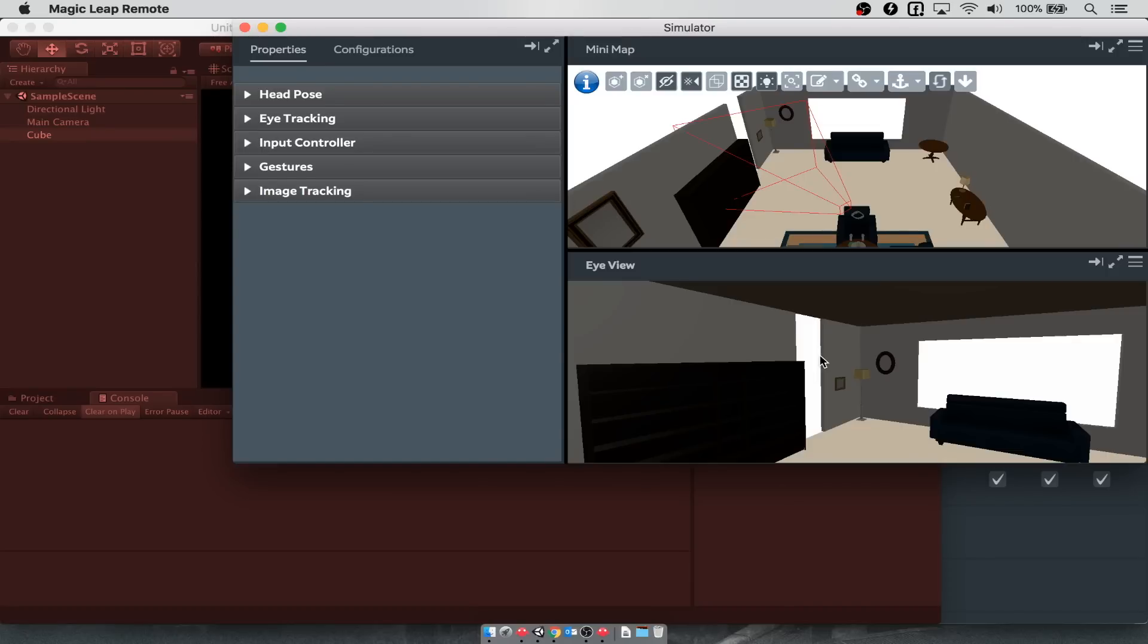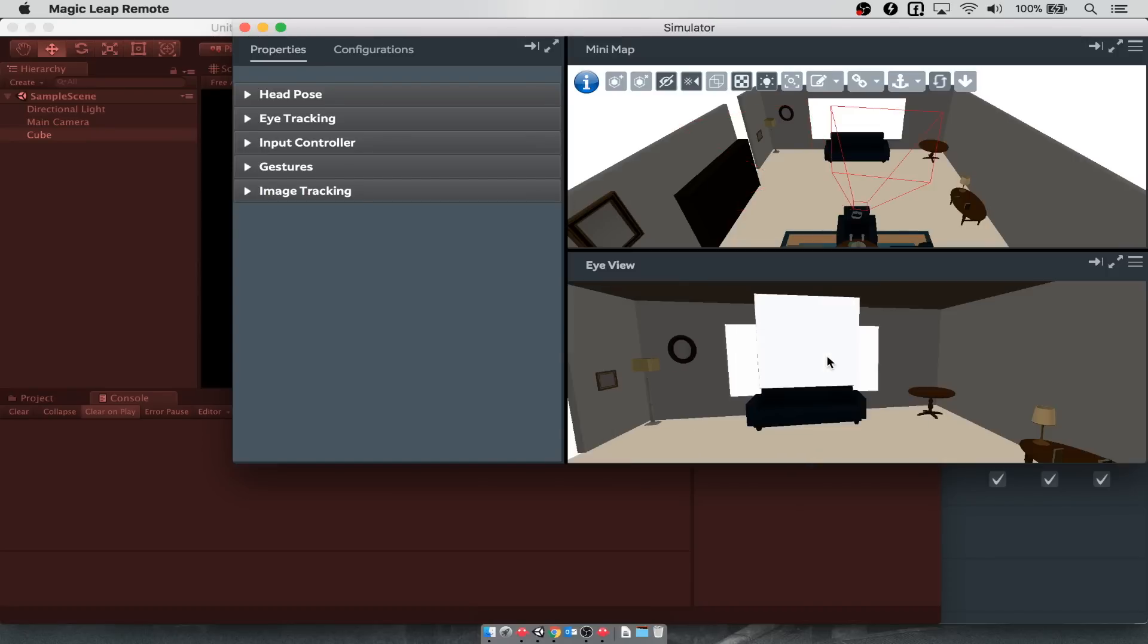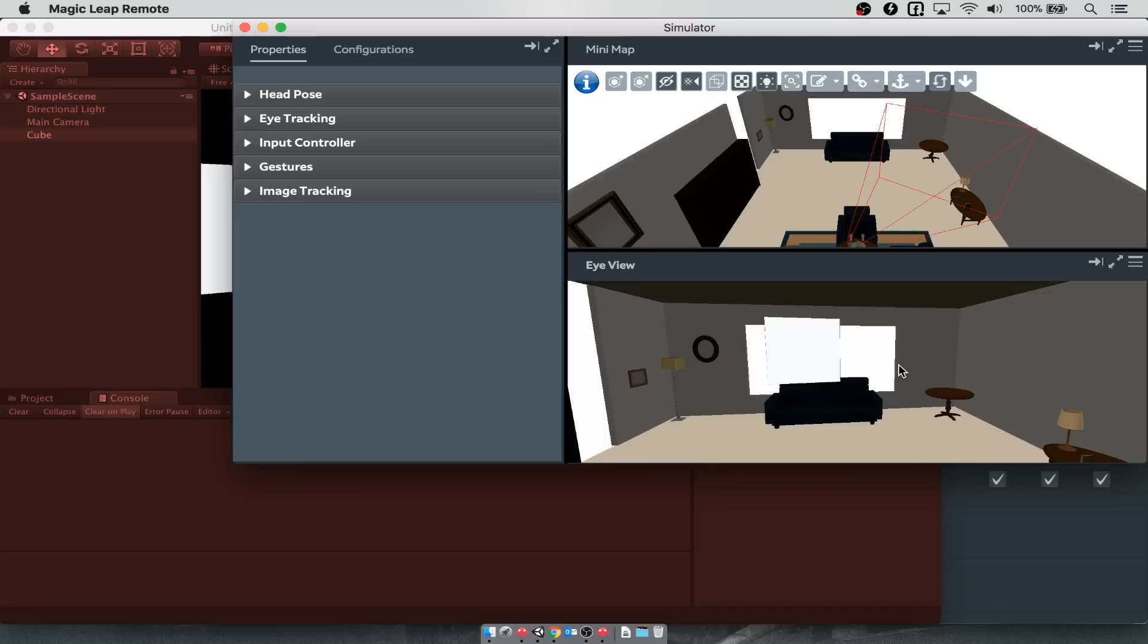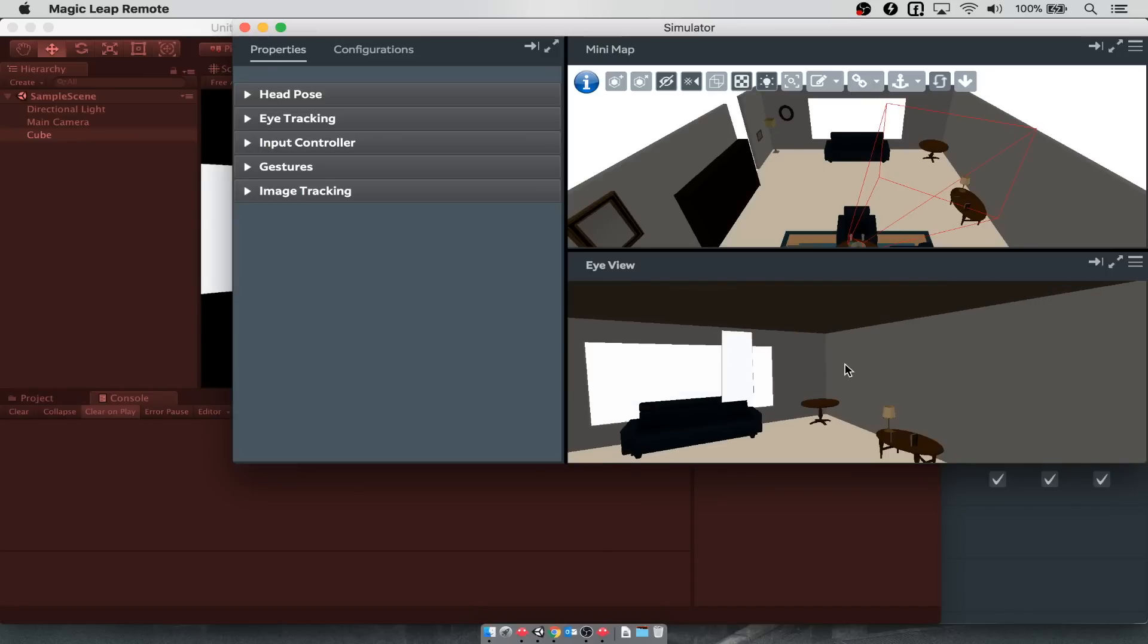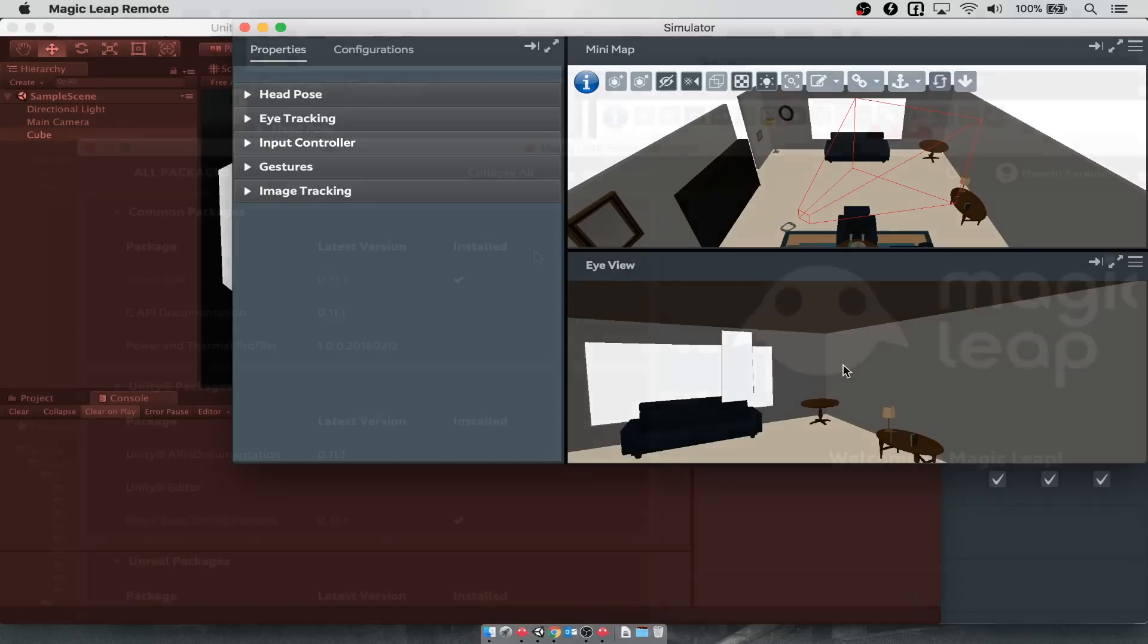Right now we're too close to it for it to really be apparent. You can use W, A, S, and D to move around in the virtual room. Then you can click and drag to look around. You can see that it's pretty choppy, but you still can see that there is that cube in the middle of our room.